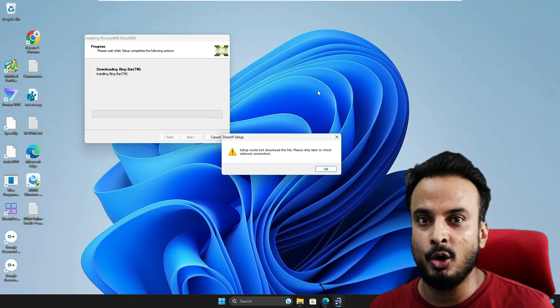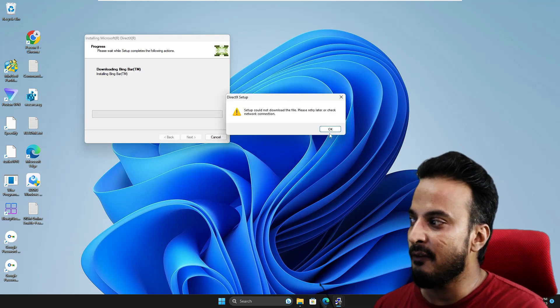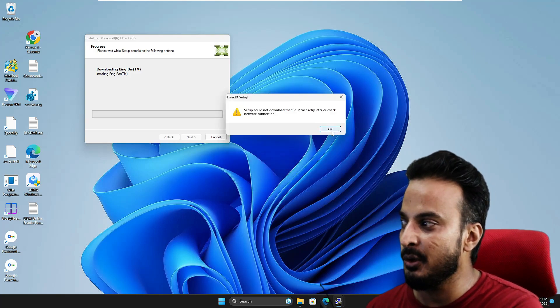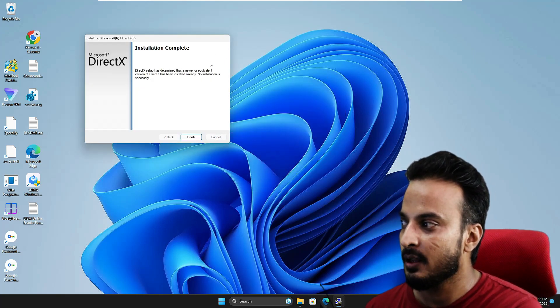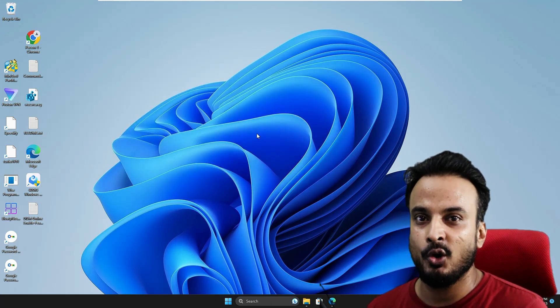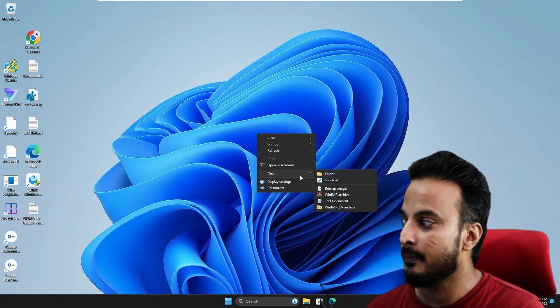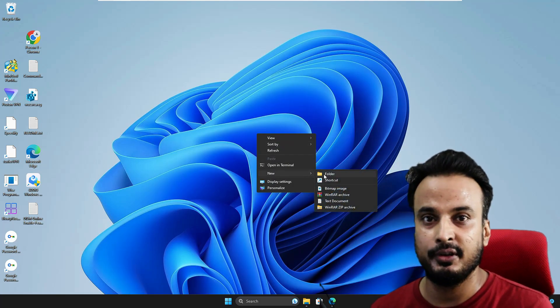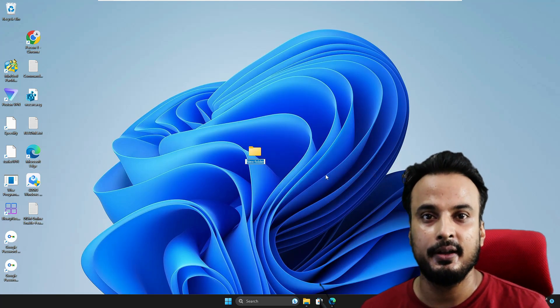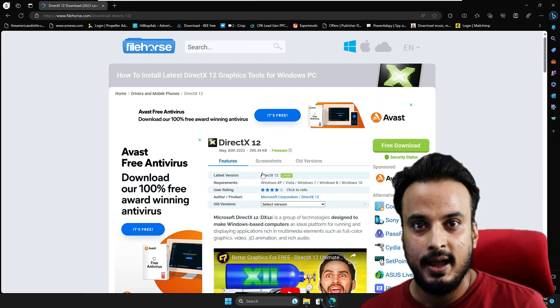If this is not the problem, then next you need to go to your desktop. Right-click on your desktop and choose 'New Folder'. Once the folder is created, you can rename it to DirectX.